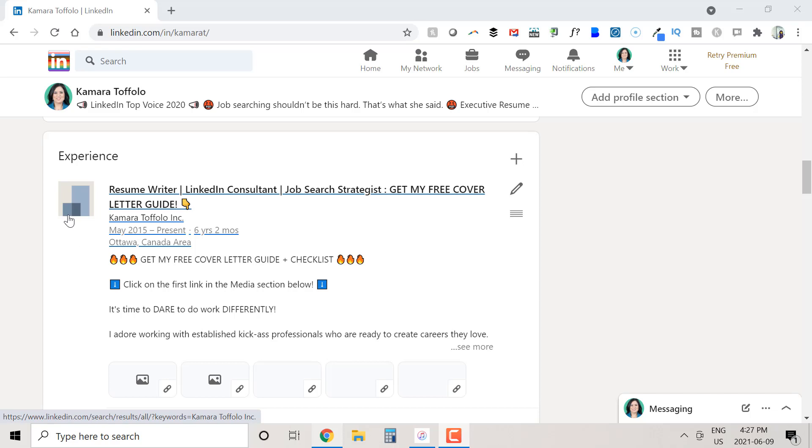If your employer or previous employers have LinkedIn company pages, you can link your profile to these pages, and I recommend that you do in as many cases as you can. You can also do this for education as well.